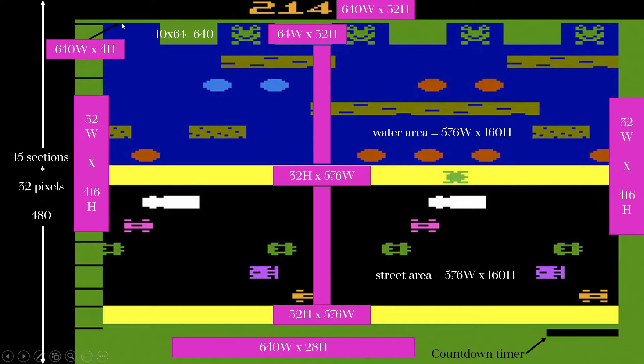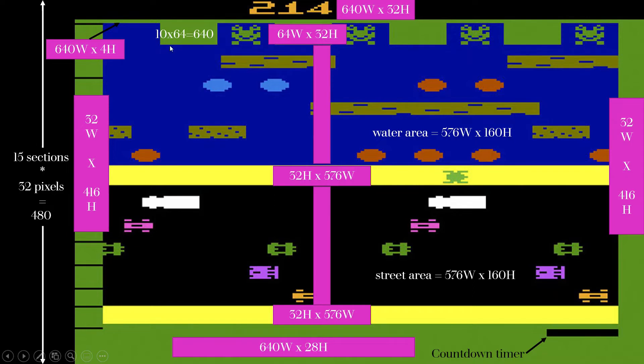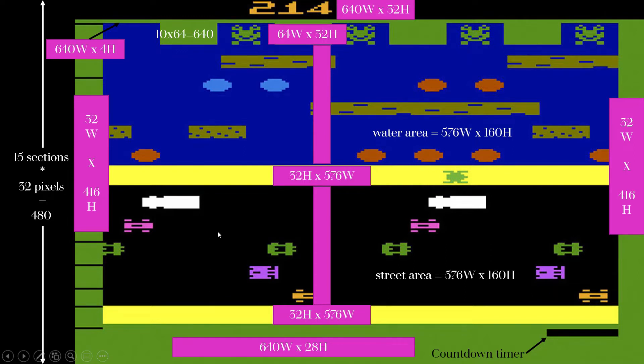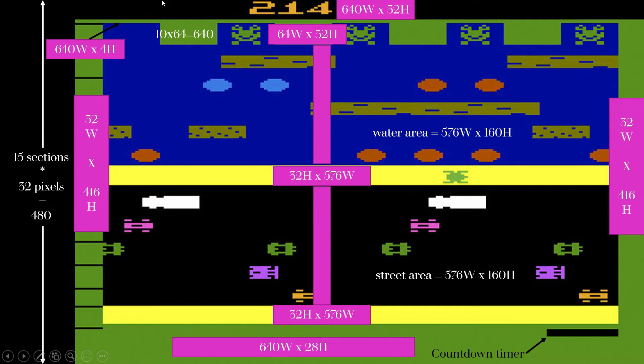15 times 32 equals 480 in the vertical direction. There's this little 4-pixel area here. So each section is 32 pixels per section. This whole water area from the bottom of this wall is five sections, the street is five sections, one section here, one section here, with 28 pixels down here because I'm using four pixels here. All in all, we have 15 sections of 32 pixels going vertically.